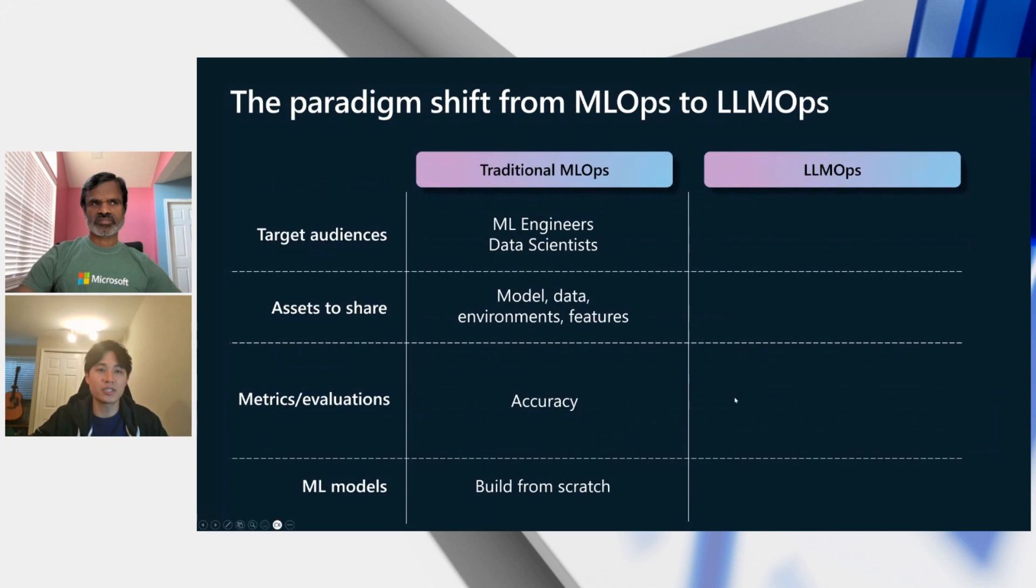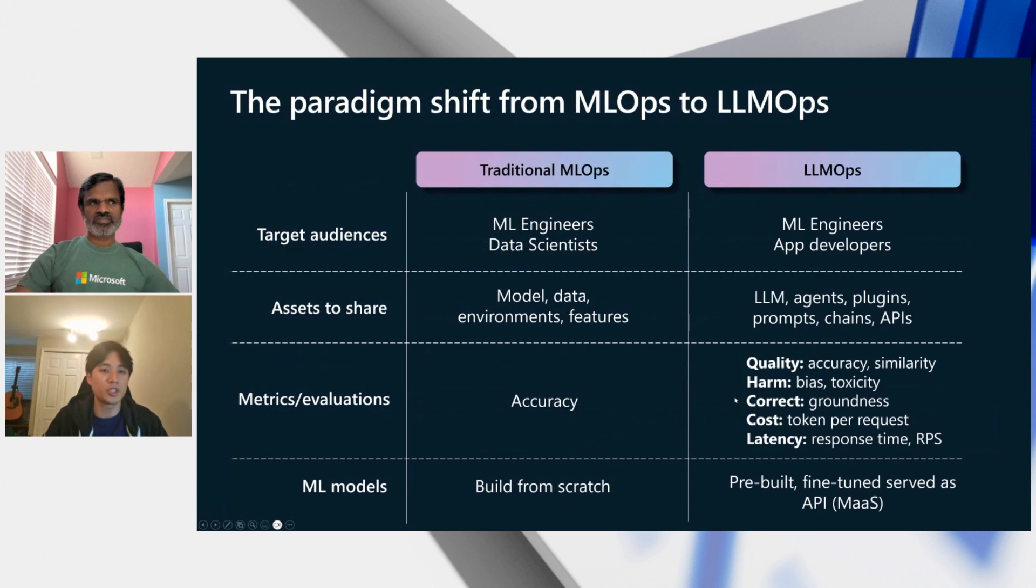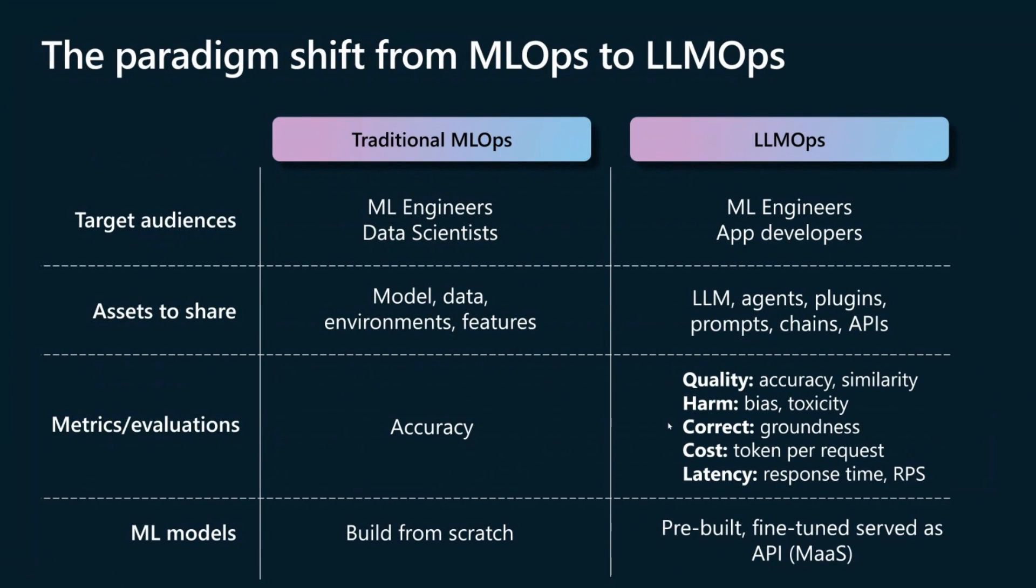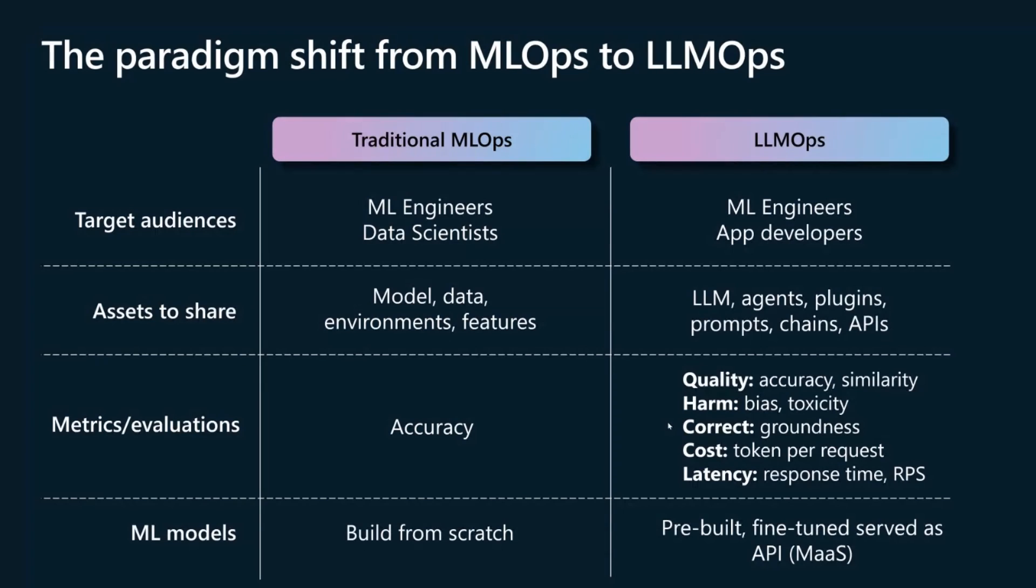And we're witnessing a shift from traditional ML Ops to LLMOps, tailoring these operational lifecycle to leverage large language models. LLMOps focuses on enabling ML engineers and app developers with assets like LLMs, agents, and APIs, and emphasizes metrics such as accuracy, quality, and cost. This shift is about enhancing efficiency and managing the unique demands of Gen.AI.